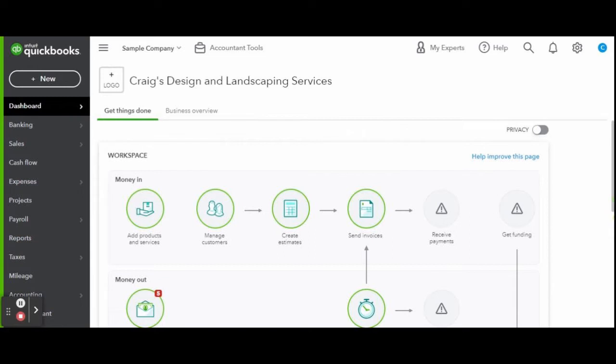This is the bookkeeper view of QuickBooks Online. If you are a business owner, feel free to check out my QuickBooks Online tutorials for business owners playlist for a better view of what QuickBooks Online will look like for you.